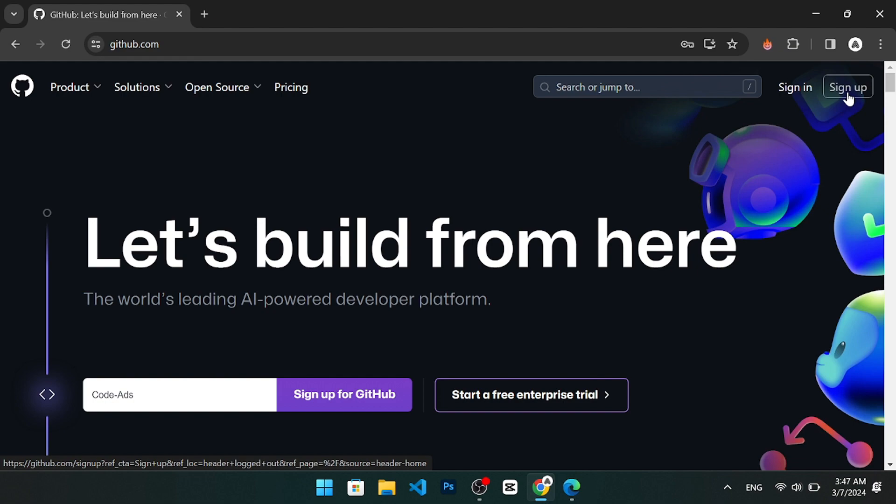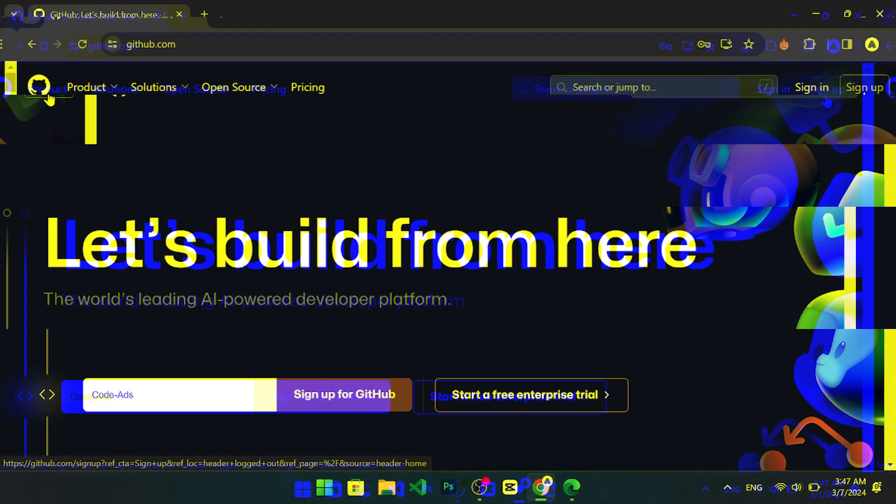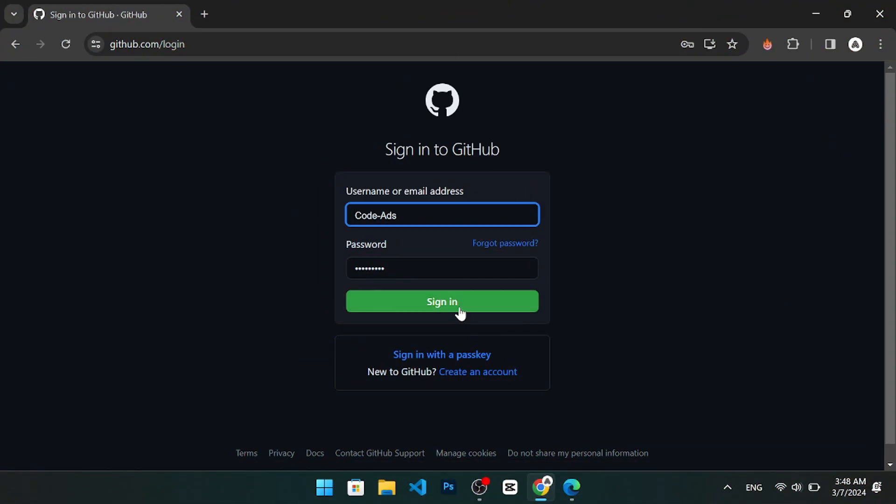Just enter your username, email, and password, and follow the instructions to verify your account.